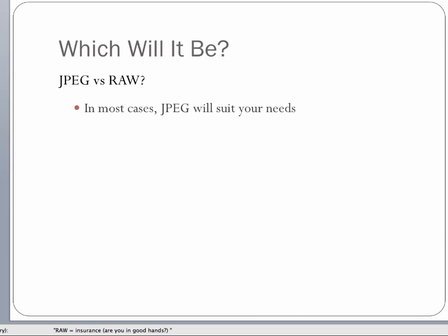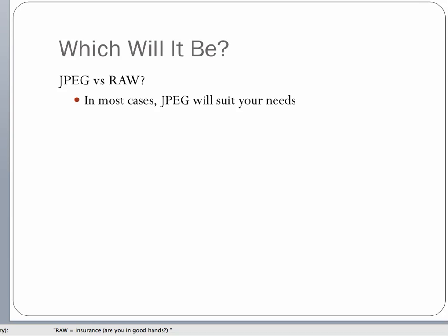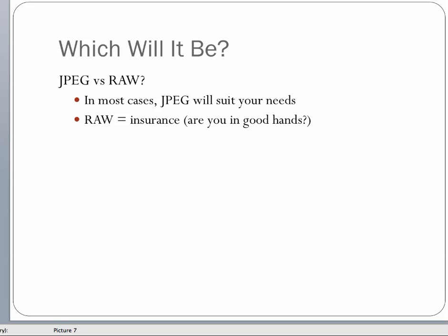In most cases — and I would say above 95 percent — JPEG will suit your needs. Most of the time you don't need any additional processing. You can use the creative modes on your camera to get some really cool pictures. RAW is insurance for me: if I mess up the settings, I can generally fix the picture in Photoshop. It is becoming the standard for many professionals. So RAW for me is insurance.